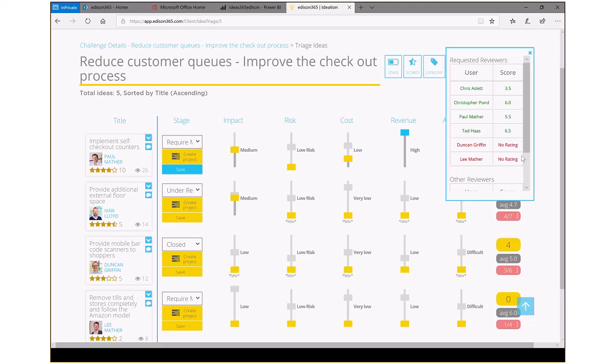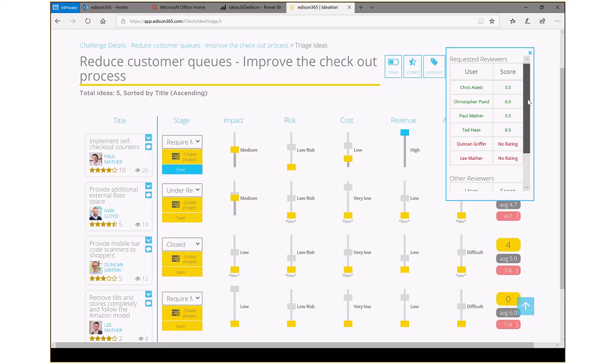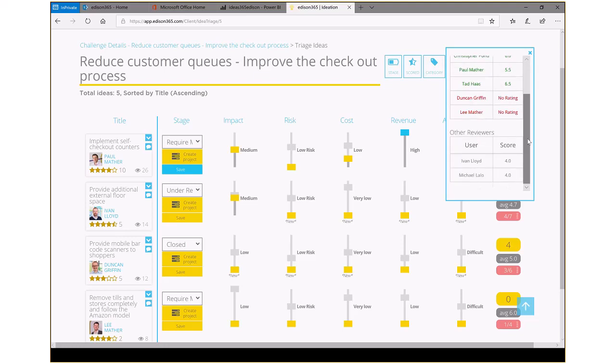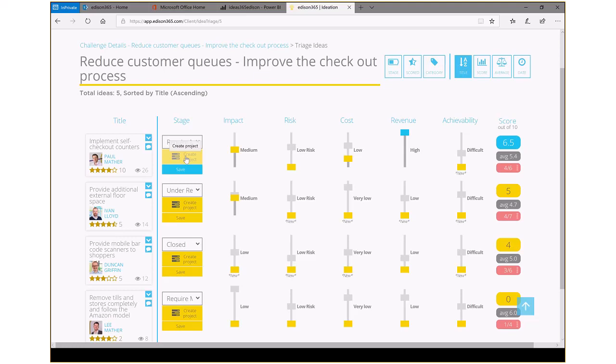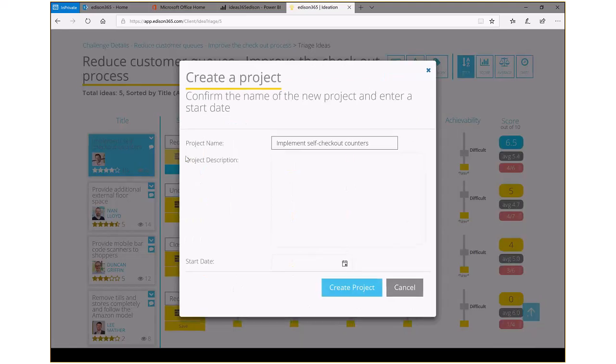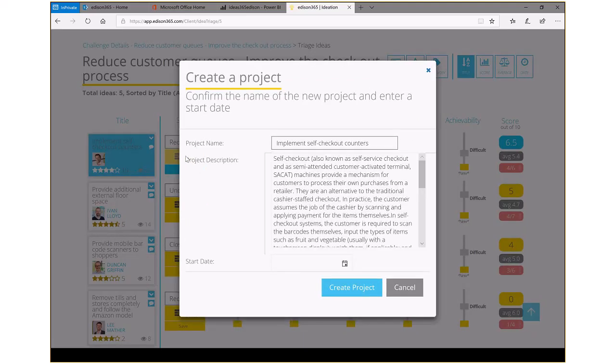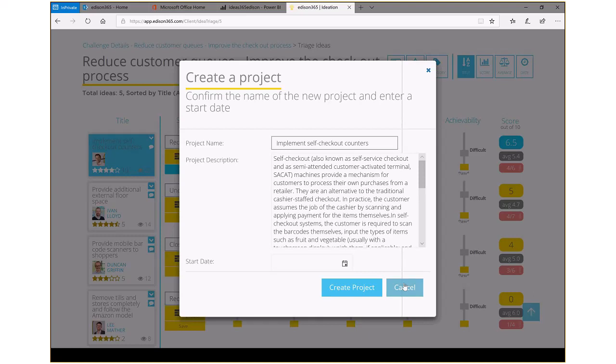In this case, we can see the scores from the various stakeholders and we can see the people that have not yet ranked it and other reviewers that have input their scores as well. So this is how you triage an idea in Edison 365. If something is good enough, we can actually say create project and that will drop it down into project online should we choose to use that part of the Microsoft Office platform.